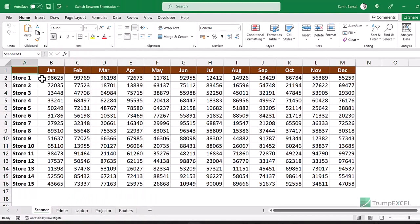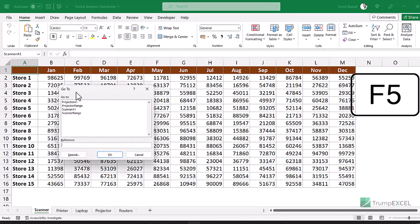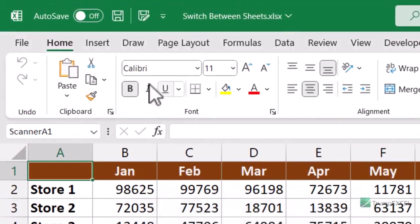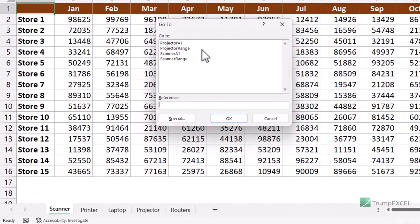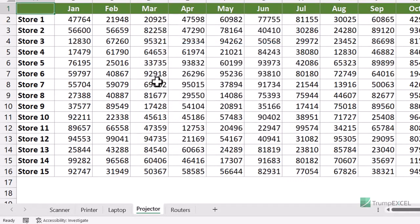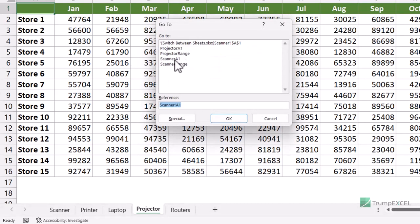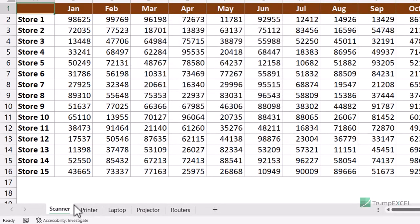You can also use the Go To dialog box to switch between worksheets. Press F5 on your keyboard, or go to the Home tab, find Find & Select, and click Go To. If you have named ranges already created they appear in the dialog, and you can double-click to jump directly to them — for example, double-clicking projectorA1 takes you to the projector sheet, and clicking scannerA1 brings you back.